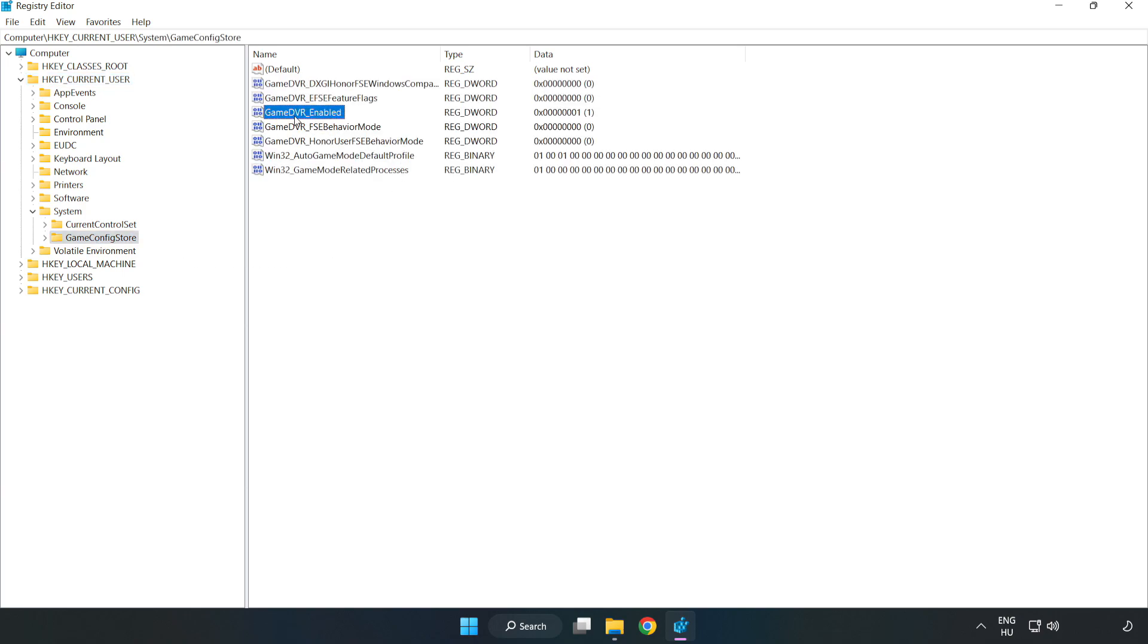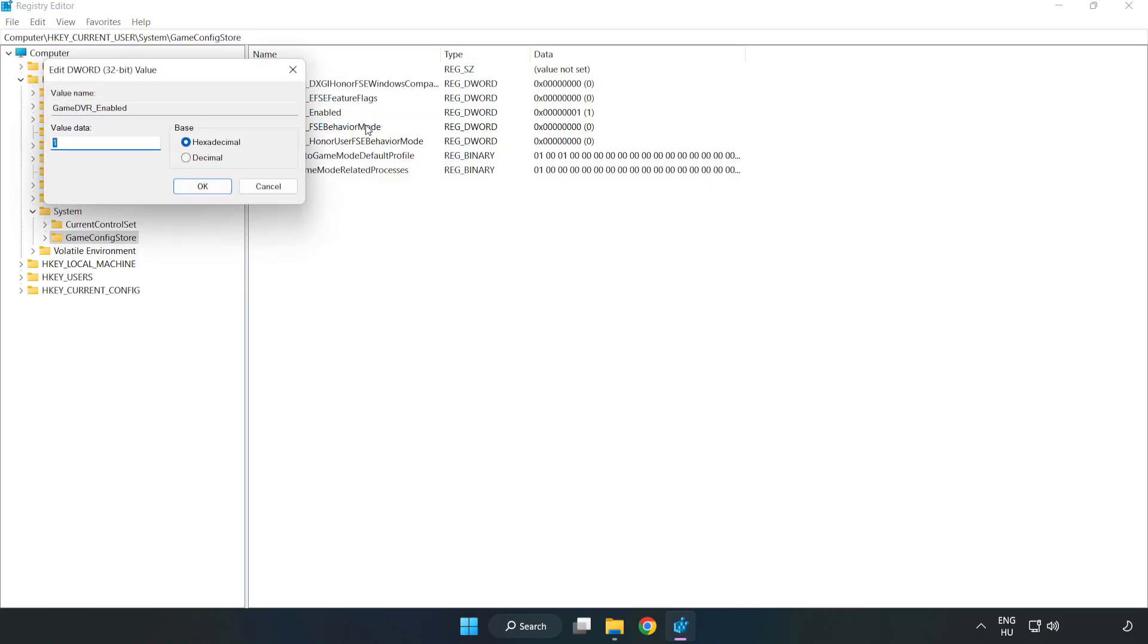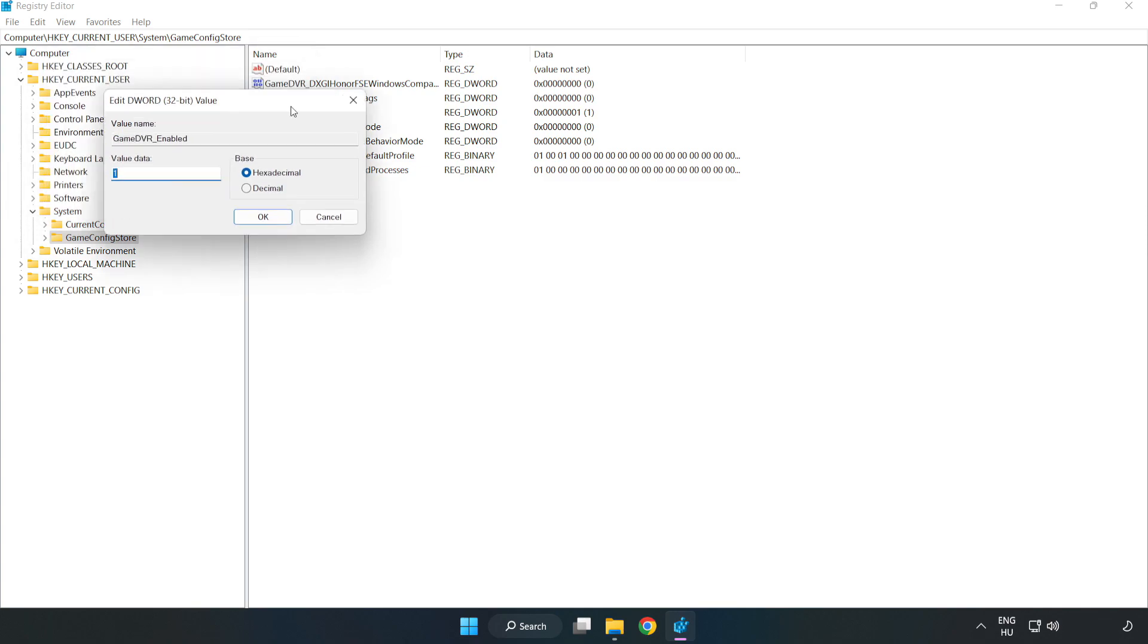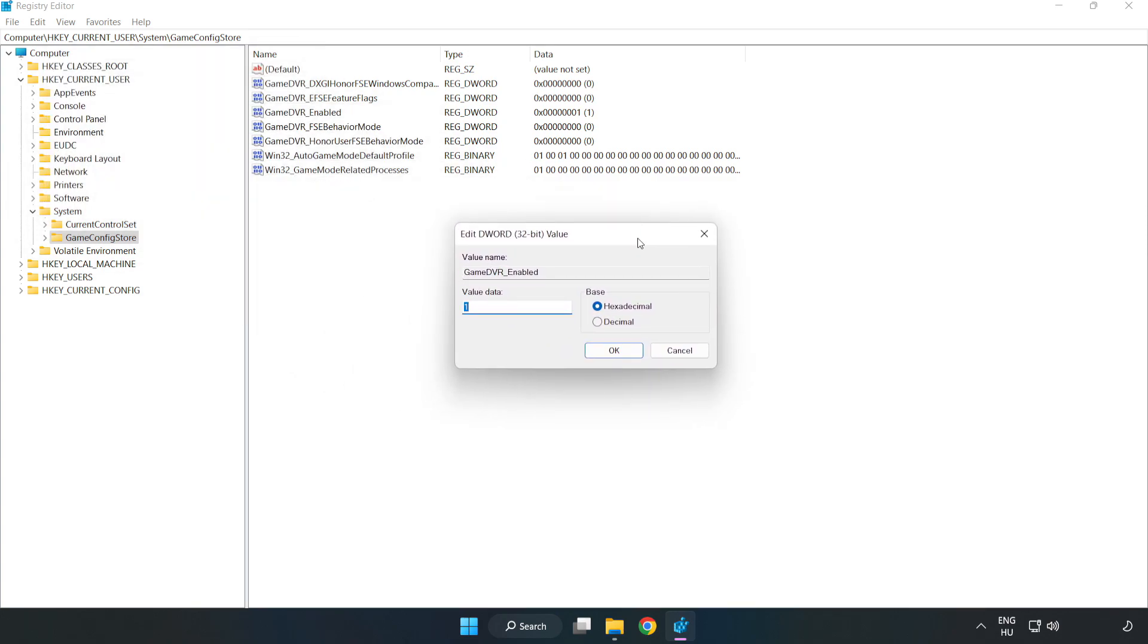Right click game DVR enabled and click modify. For value data, type 0. Click OK.